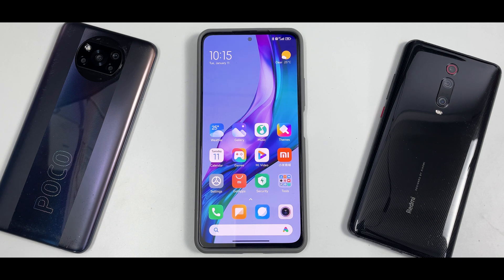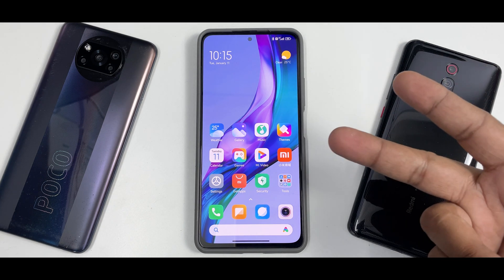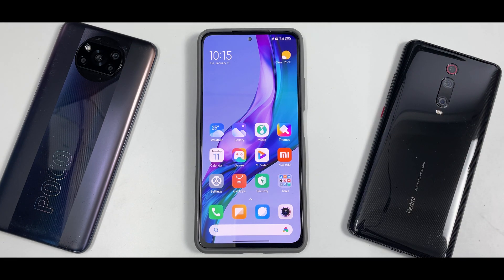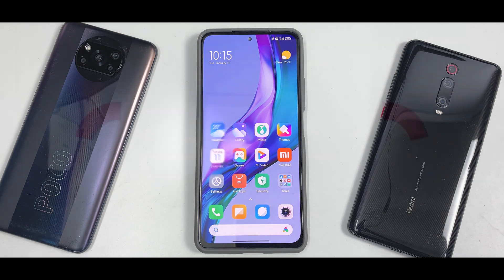Without further ado, hello awesome people, welcome to Phone Ops! My name is Kailash — let's get going.